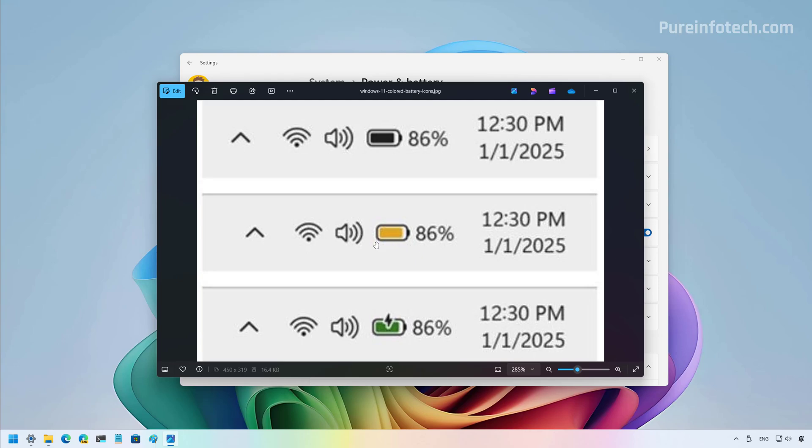Now, if you see the yellow icon, that indicates that your computer is actually running on battery power and it has started the energy saving mode. This mode automatically activates when the battery level drops to 20% or lower.